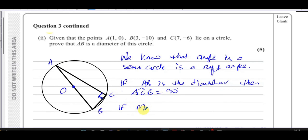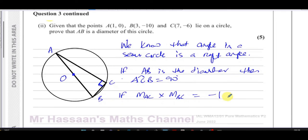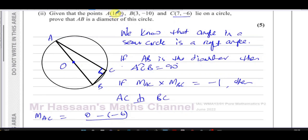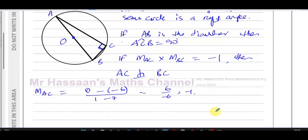So if the gradient of AC multiplied by the gradient of BC equals negative 1, we can say AC is perpendicular to BC. So we need to find the gradient of AC first. A is (1, 0) and C is (7, -6), so the change in y is 0 minus -6 over the change in x which is 1 minus 7. That gives 6 over -6, which is -1. So the gradient of AC is -1.